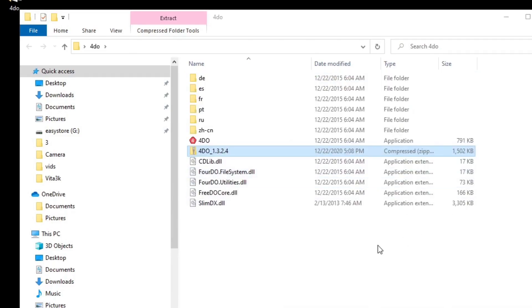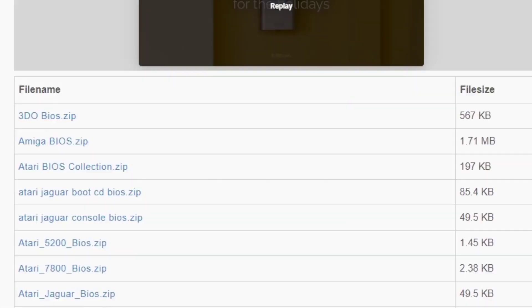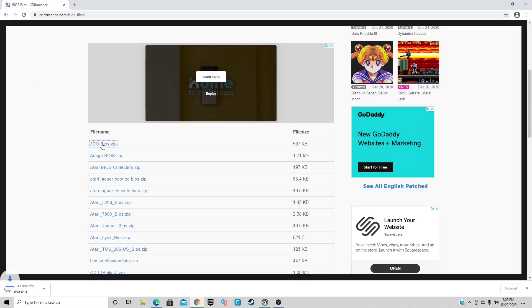There we are. We have everything extracted. Now reopen your browser and we're heading over to cdromance.com to download the BIOS file. This page will be in the description below. If we scroll down, it'll be the first one: 3DO BIOS.zip. Go ahead and click on it and your download should start.